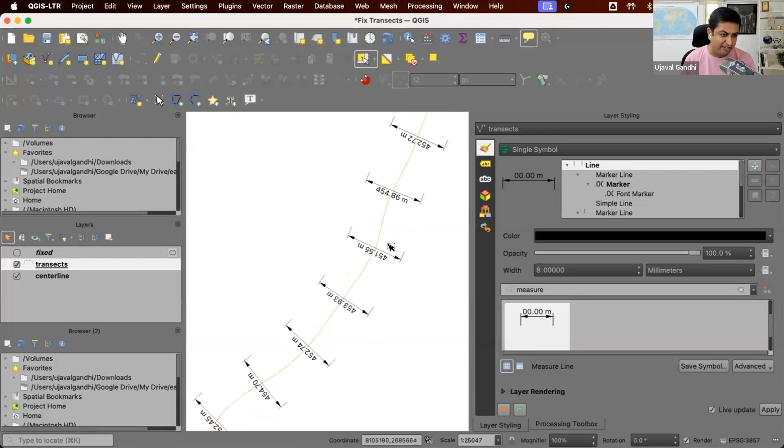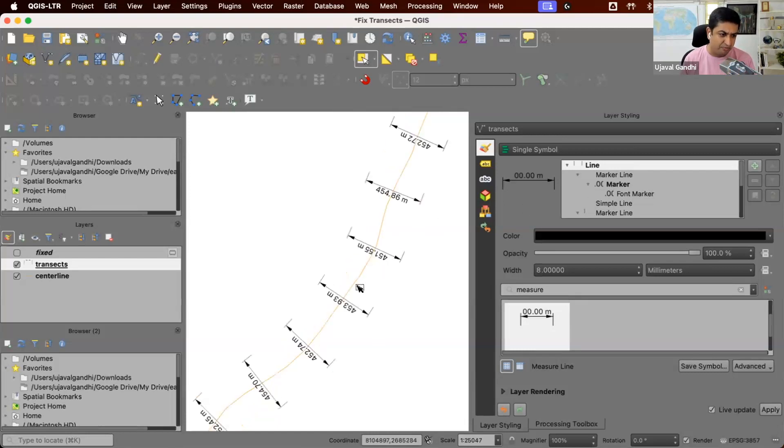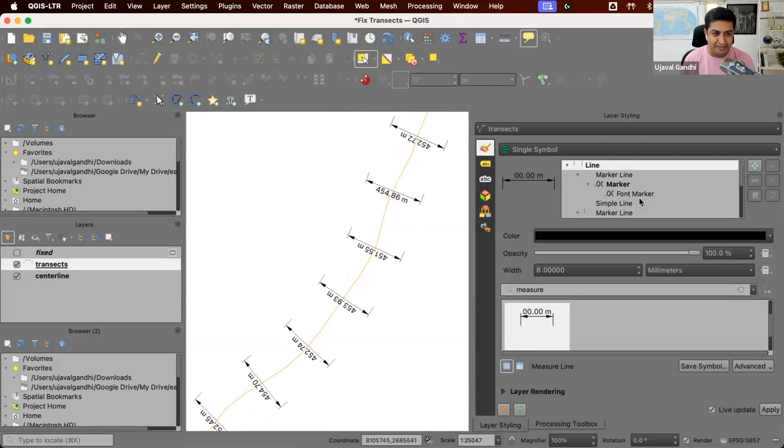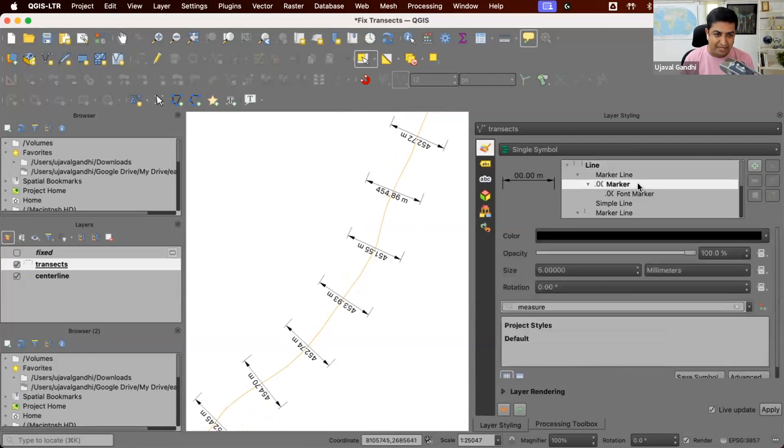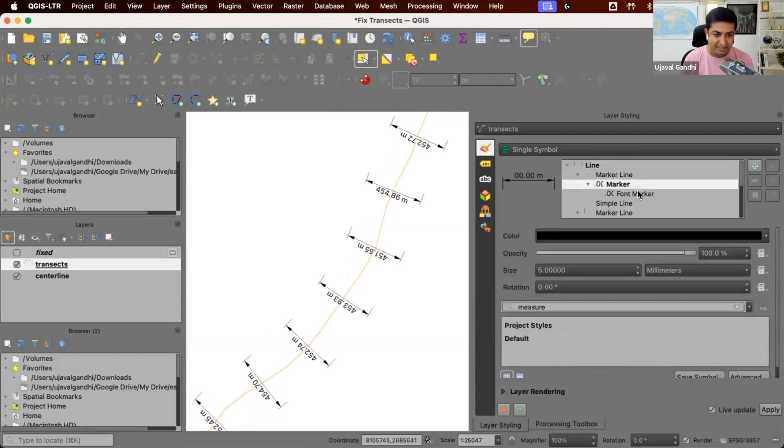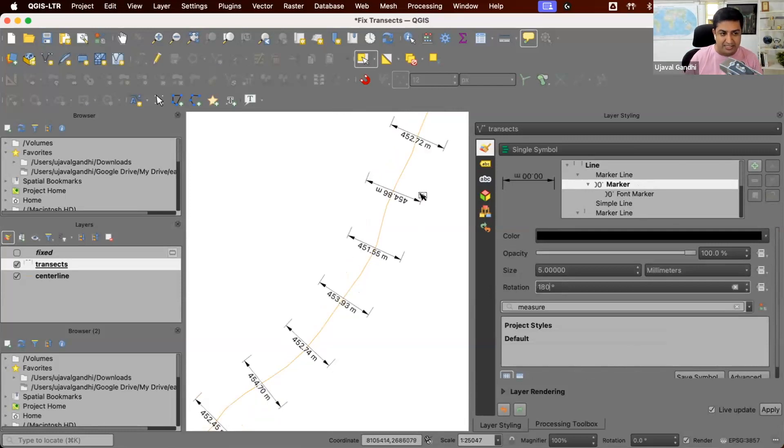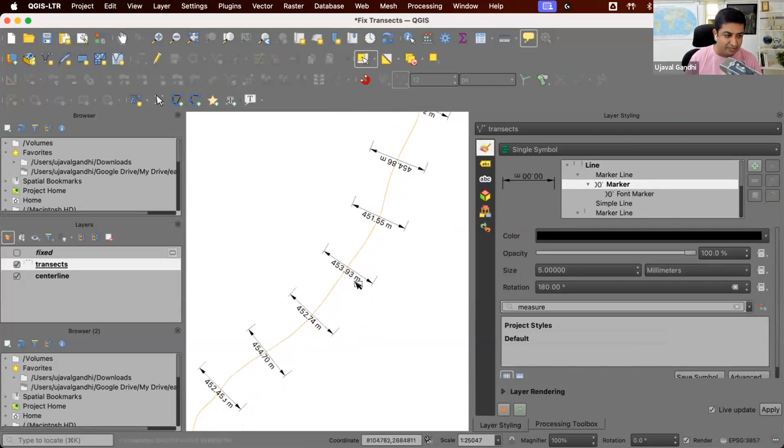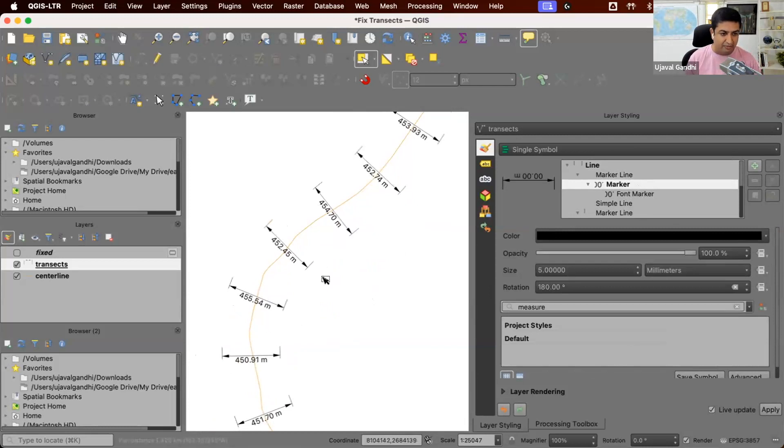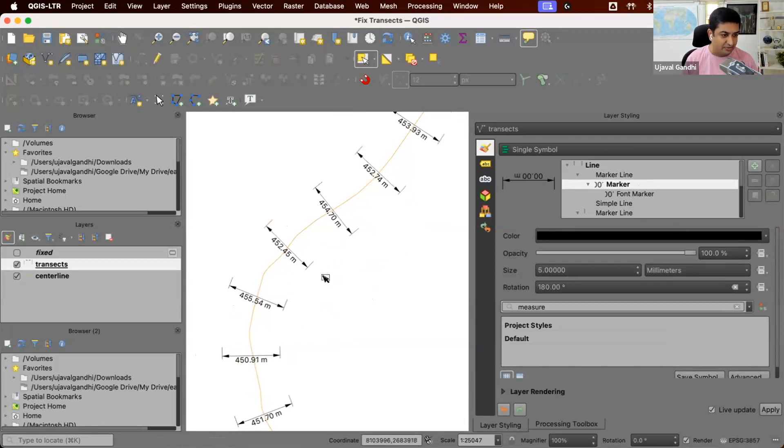But again, what we want is we want our labels facing the other side. So we want to rotate the labels. So I can come here. This is the font marker. This is what is displaying the length. So I can apply a rotation here. So you can see now we have applied this rotation of 180 degrees to this.